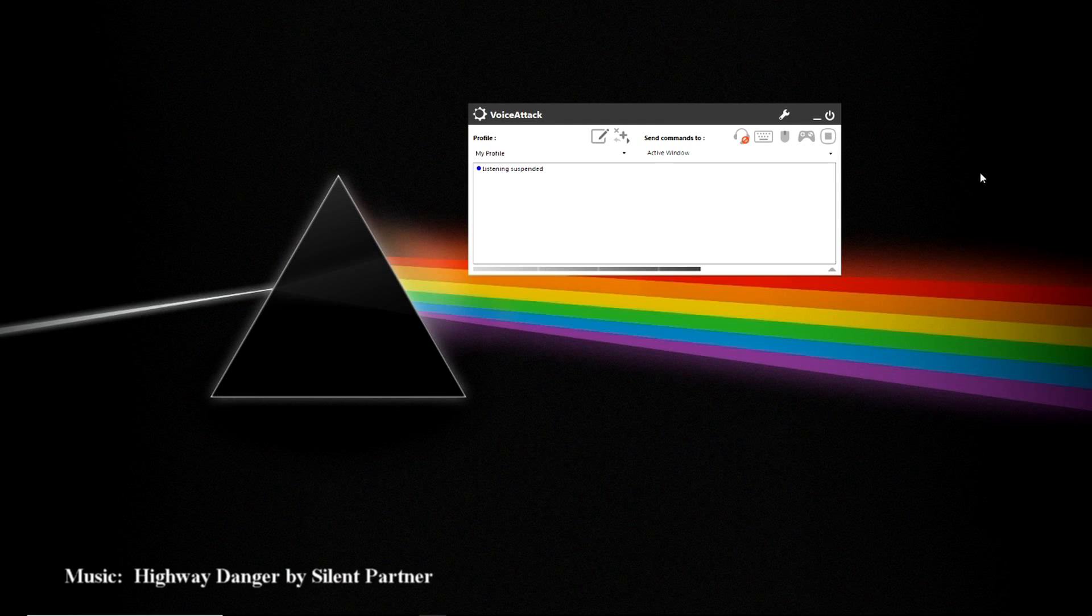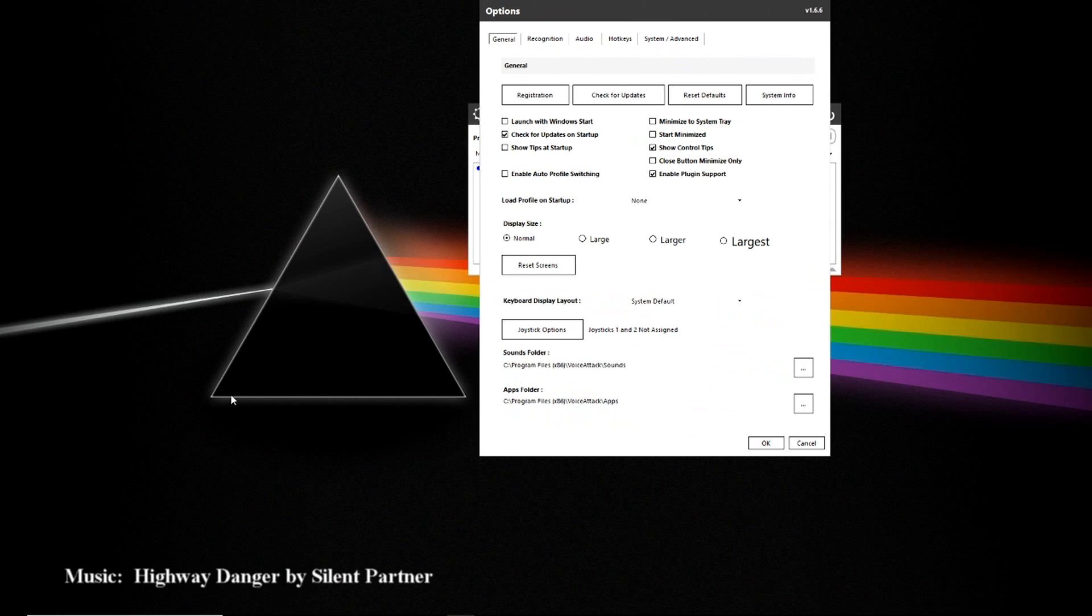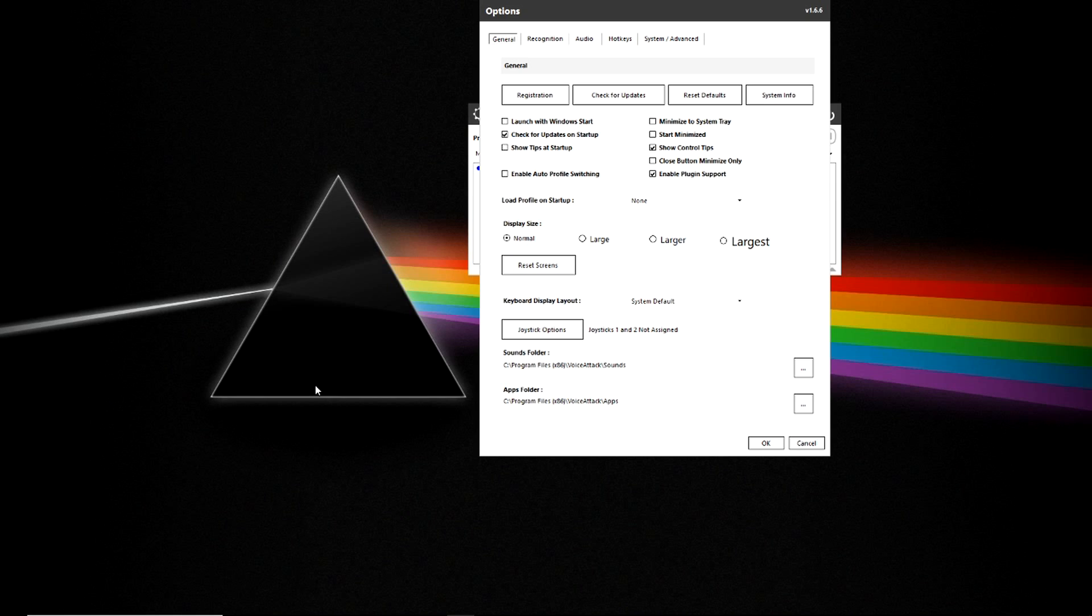To get started, let's start with the options by clicking on the wrench at the top of the screen. Underneath here you will find the options for the look and feel of VoiceAttack on your computer. You have the ability to check various boxes that change how VoiceAttack functions on your computer, such as launching at startup or not.